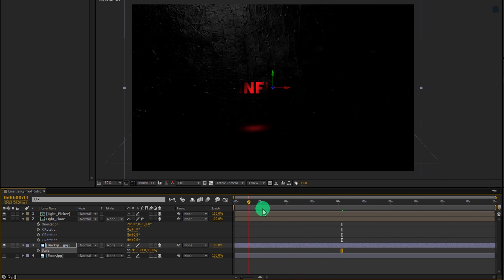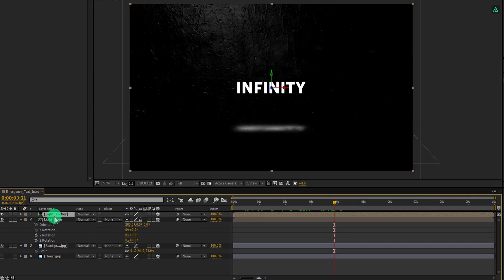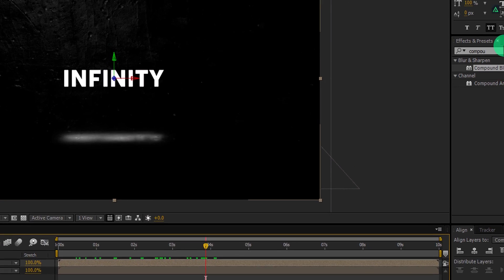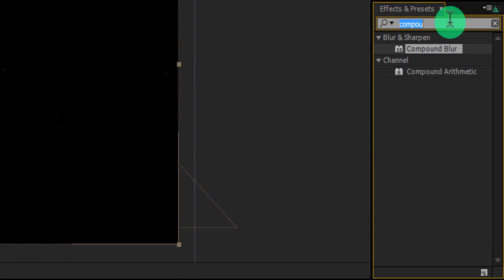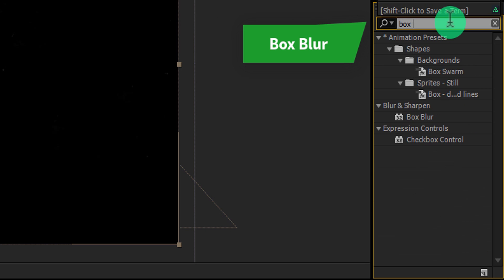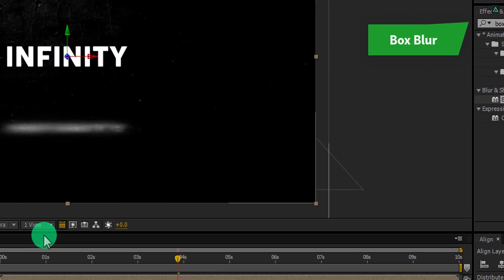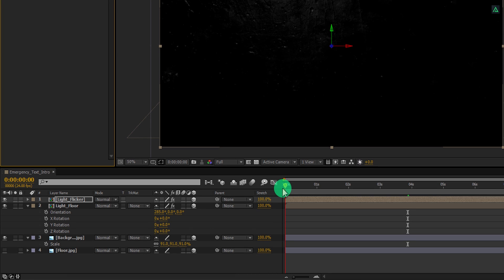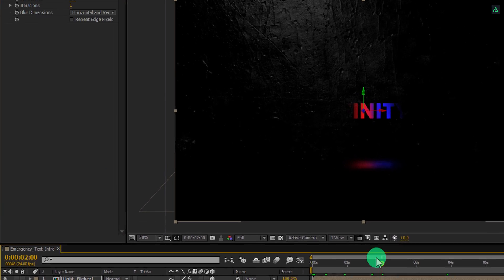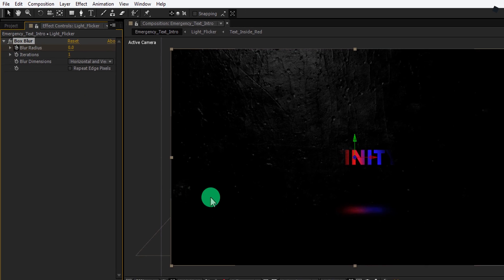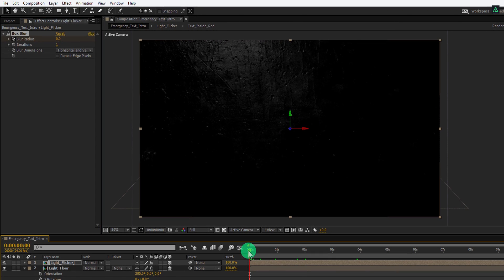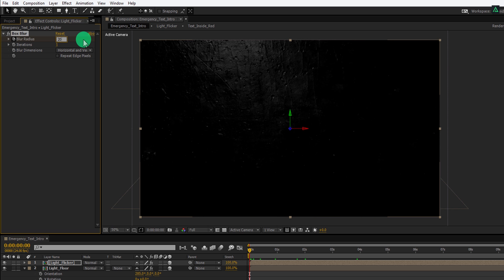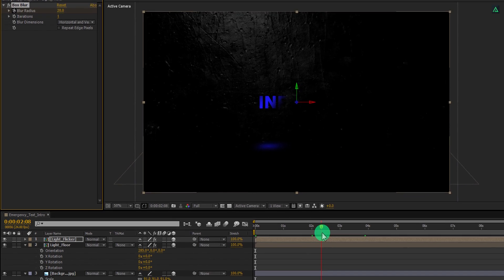Now select the top light flicker layer, go to the effects and presets and search for the box blur effect. Apply it onto the layer. And then go to the 2 second position and then add a key frame on blur radius. Now go to the first frame and change the blur radius value to 20. Cool! Let's animate it.